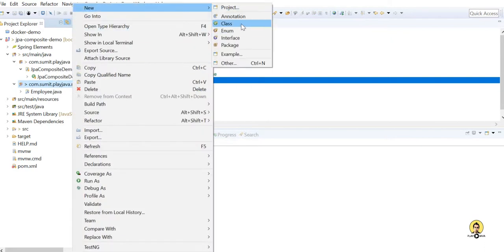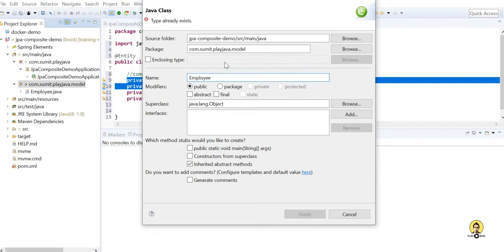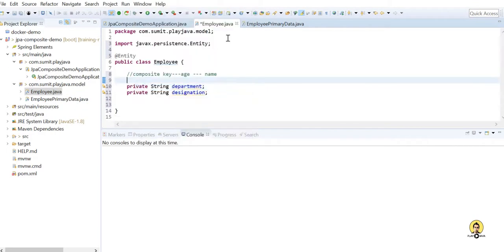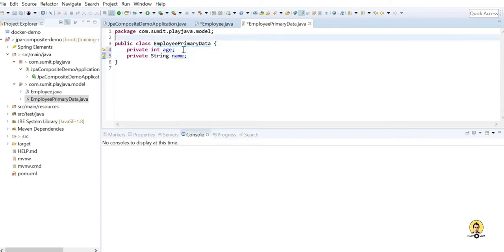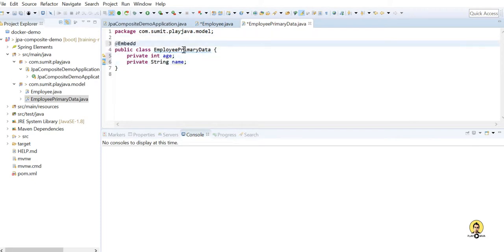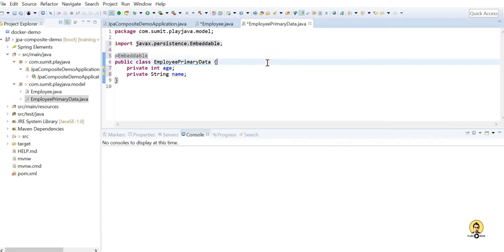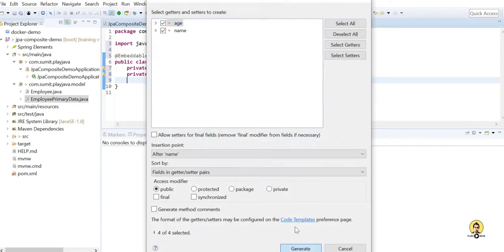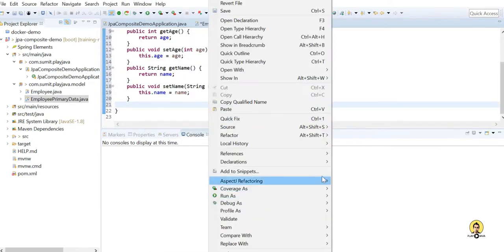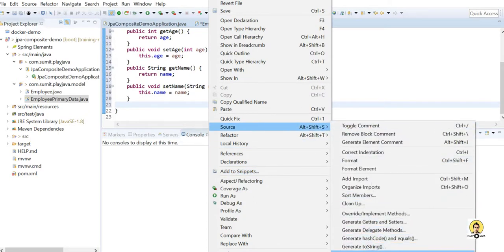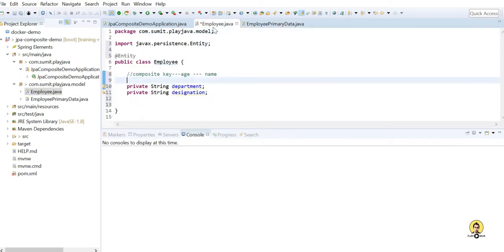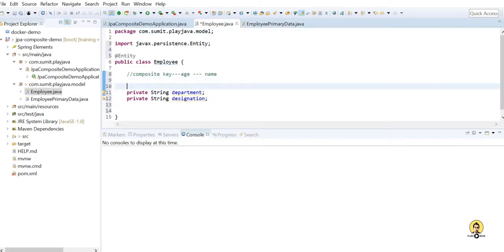Let's create a new class that will hold whatever columns we want as part of the composite key. I'll name it EmployeePrimaryData. I'm going to use age and name as the composite key, so I'll cut those fields from the Employee class and paste them here. This class will be marked as @Embeddable. Then go to Source, select all, and create a constructor using fields — provide both fields. So the EmployeePrimaryData object has age and name, both of which will work together as the composite key.